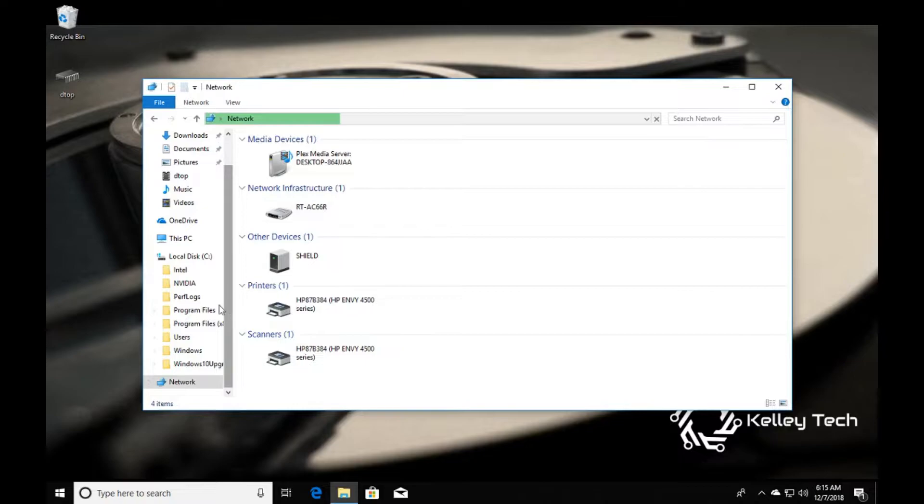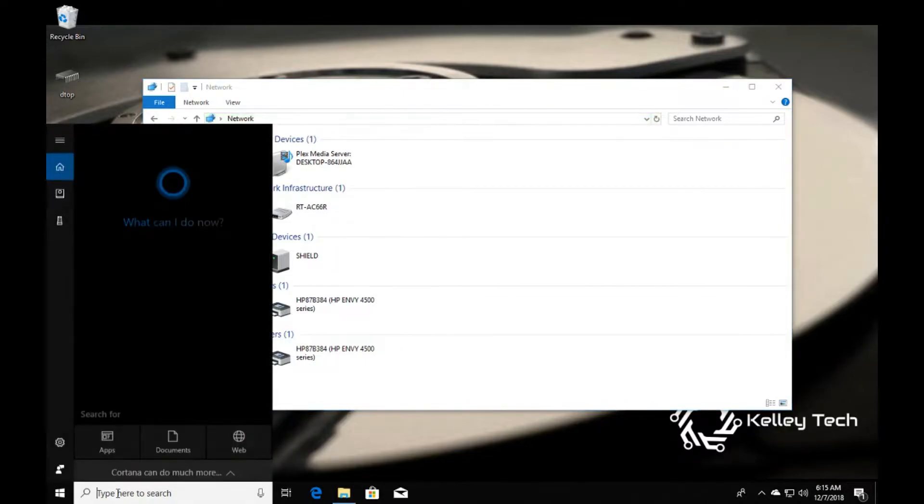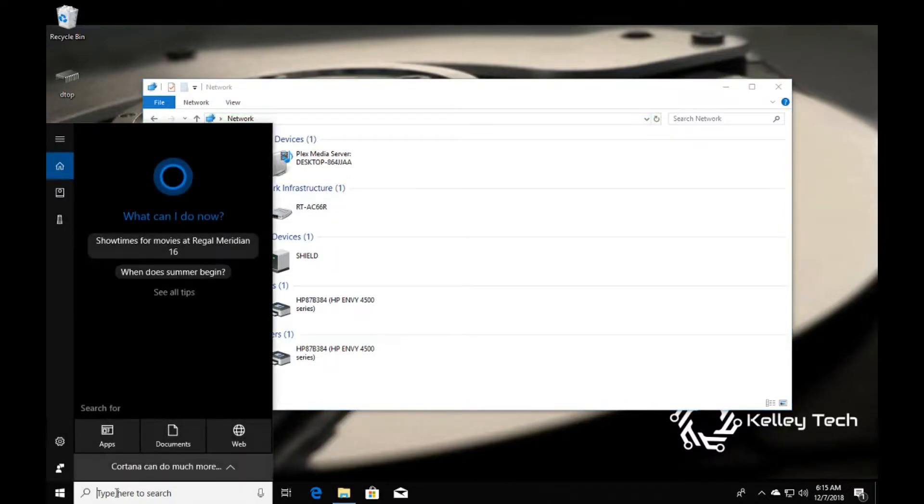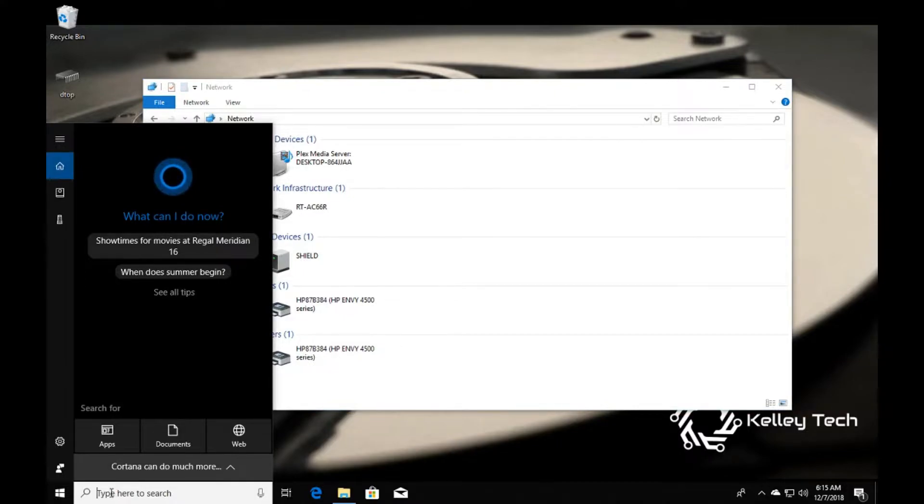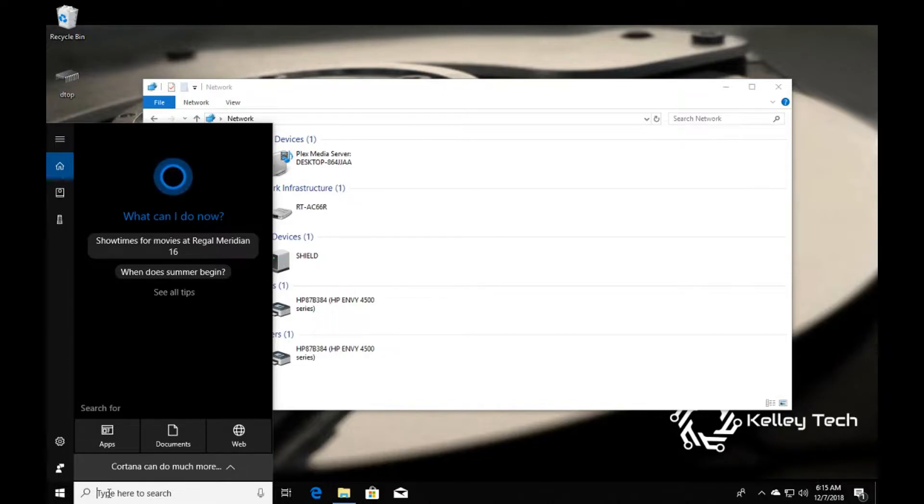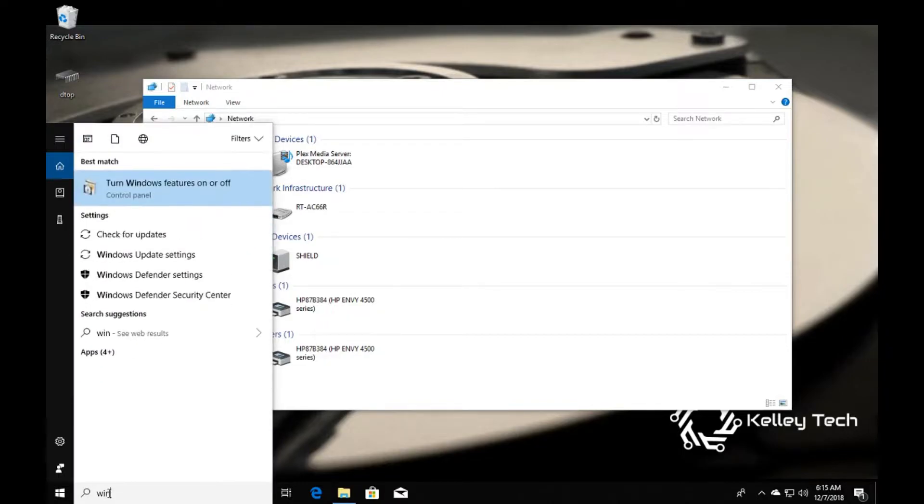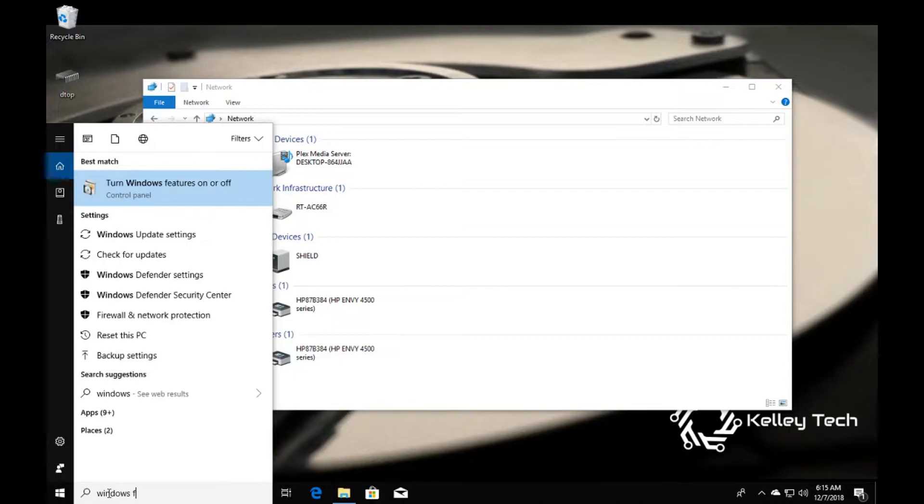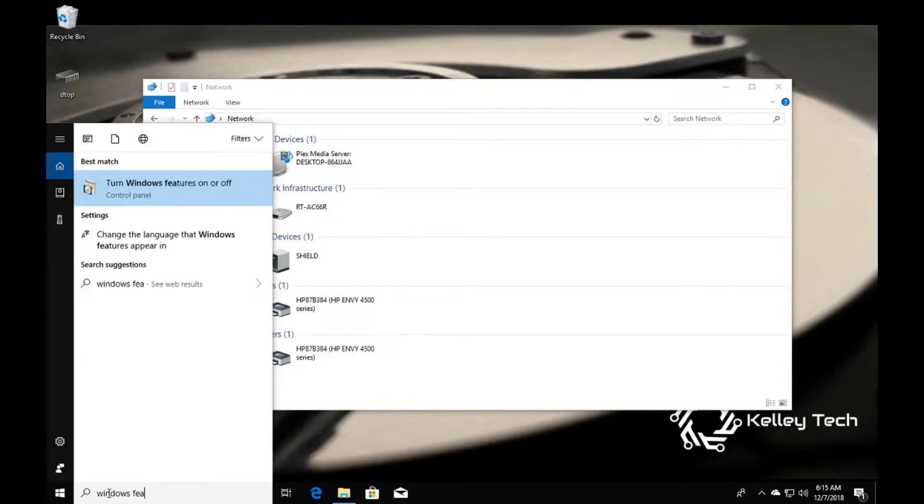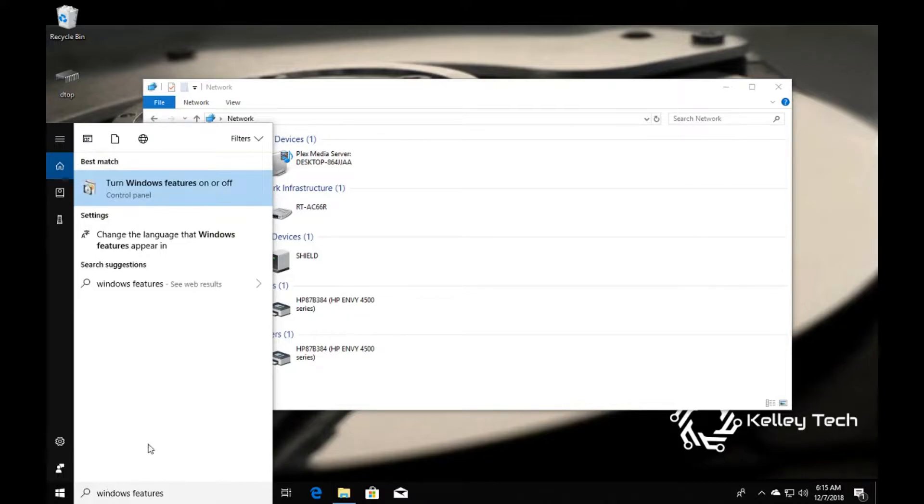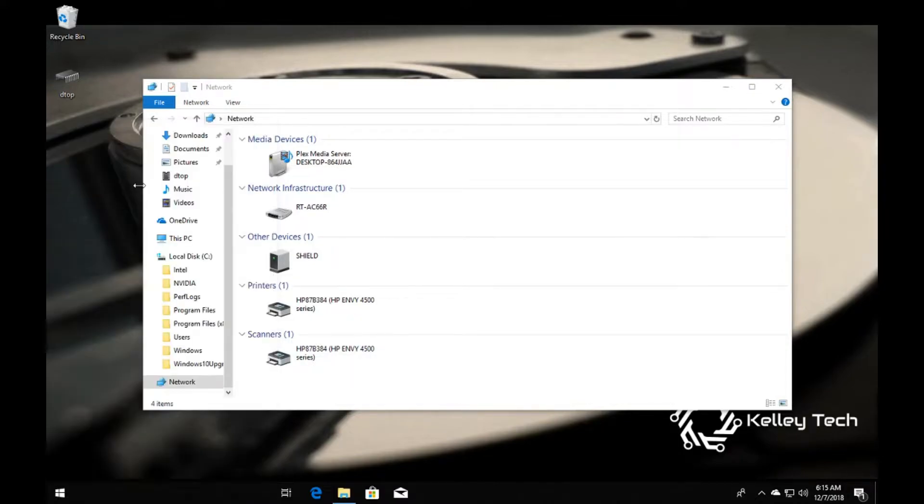Now, what you're going to want to do is type in Windows features and then click Windows features.